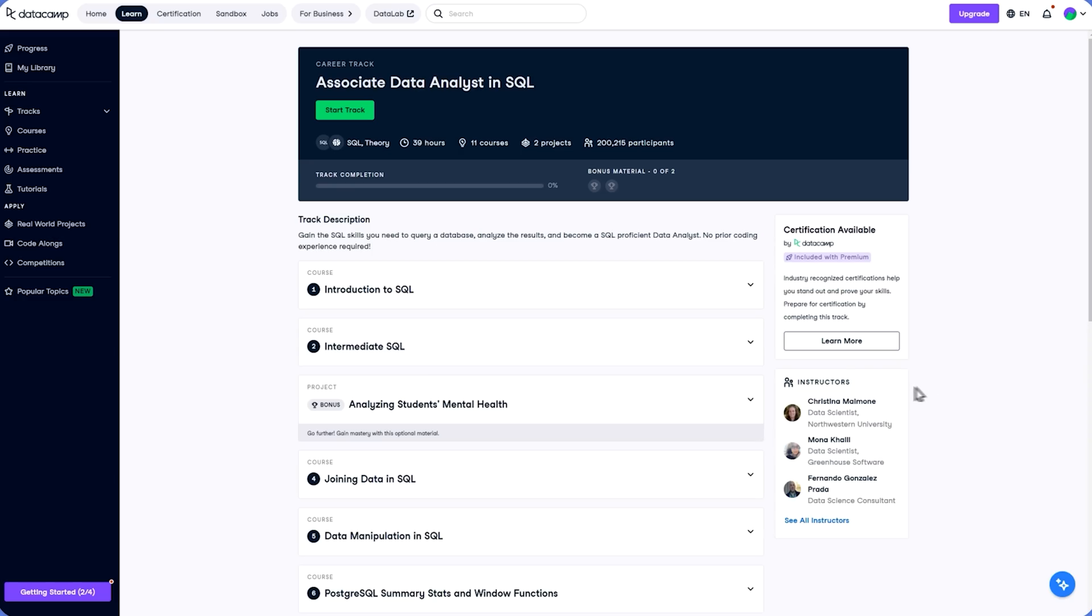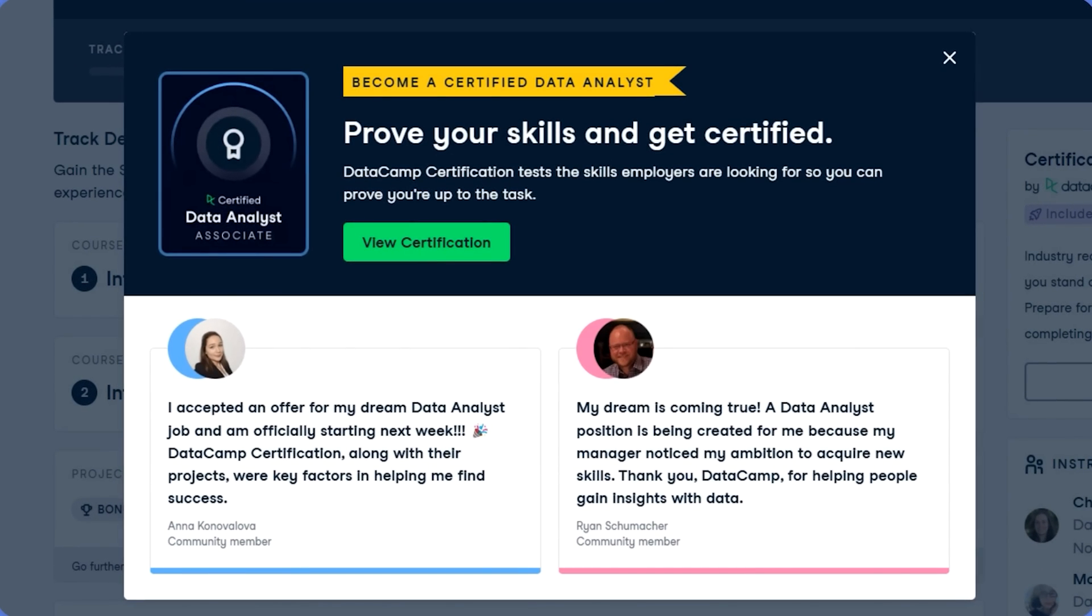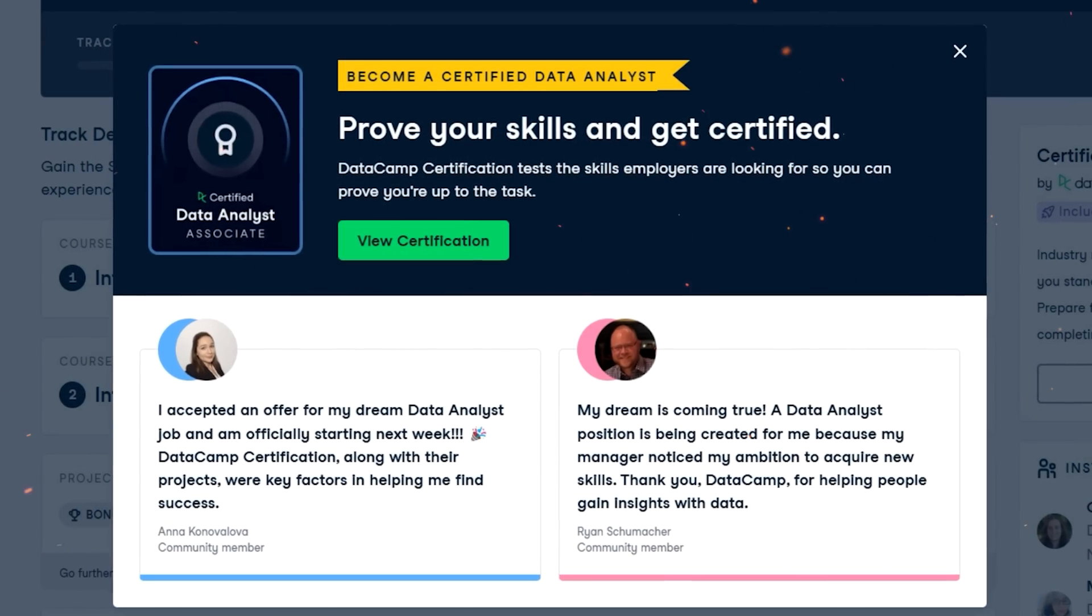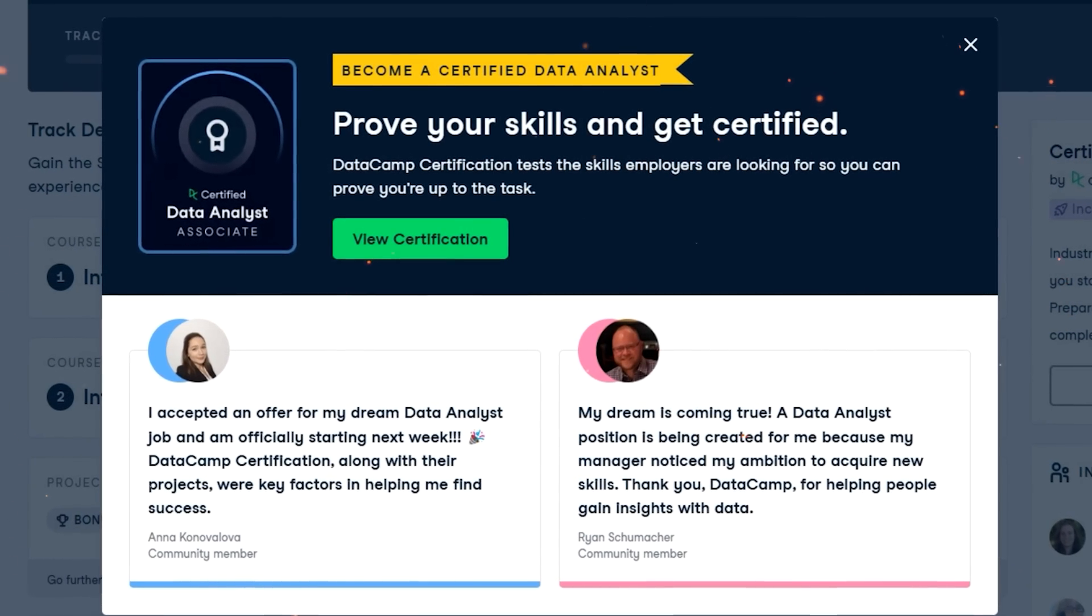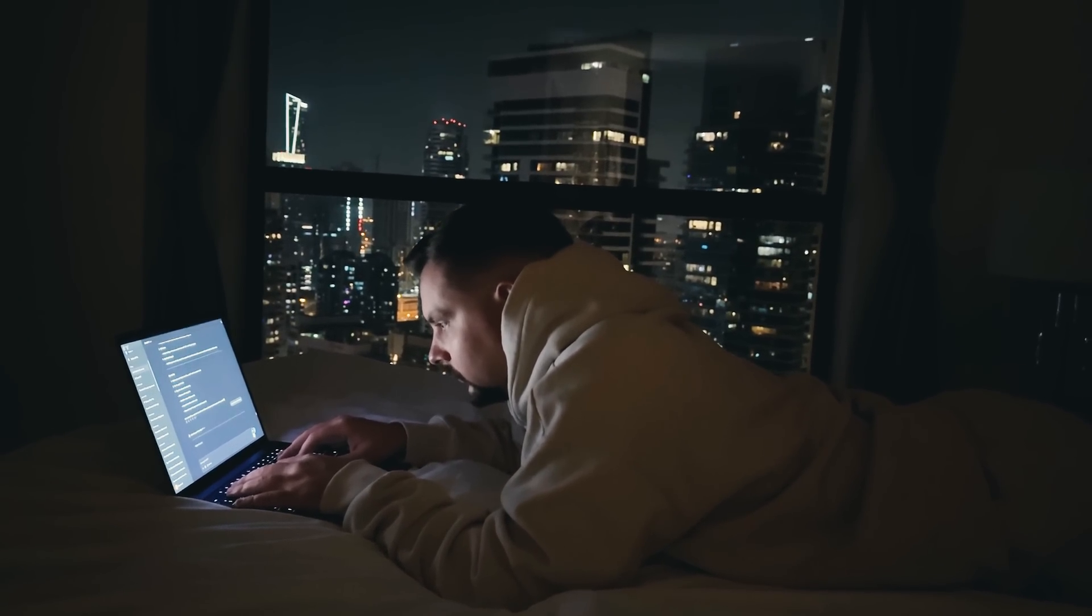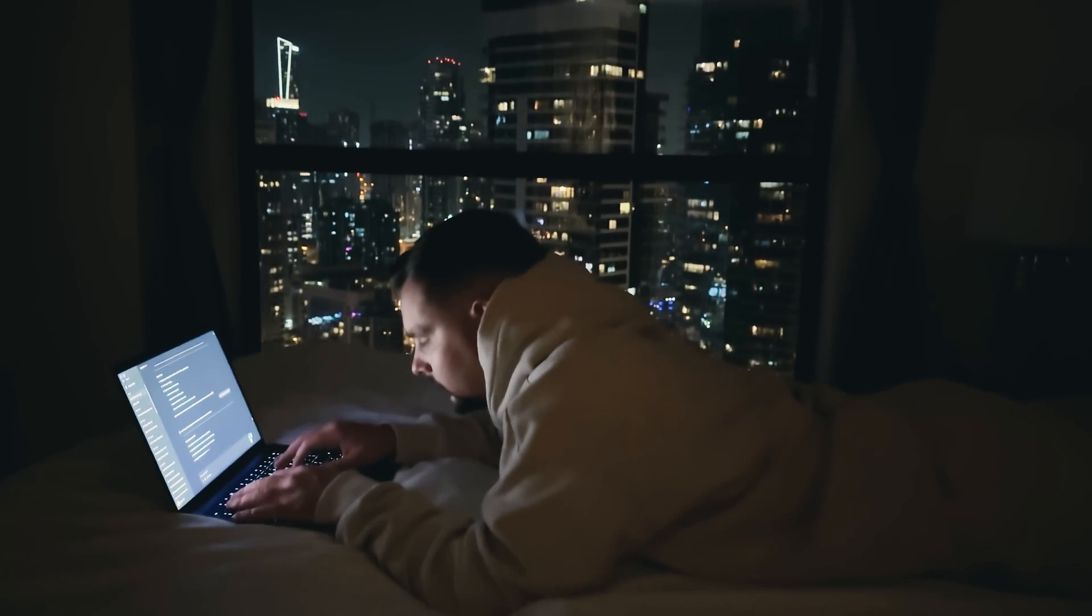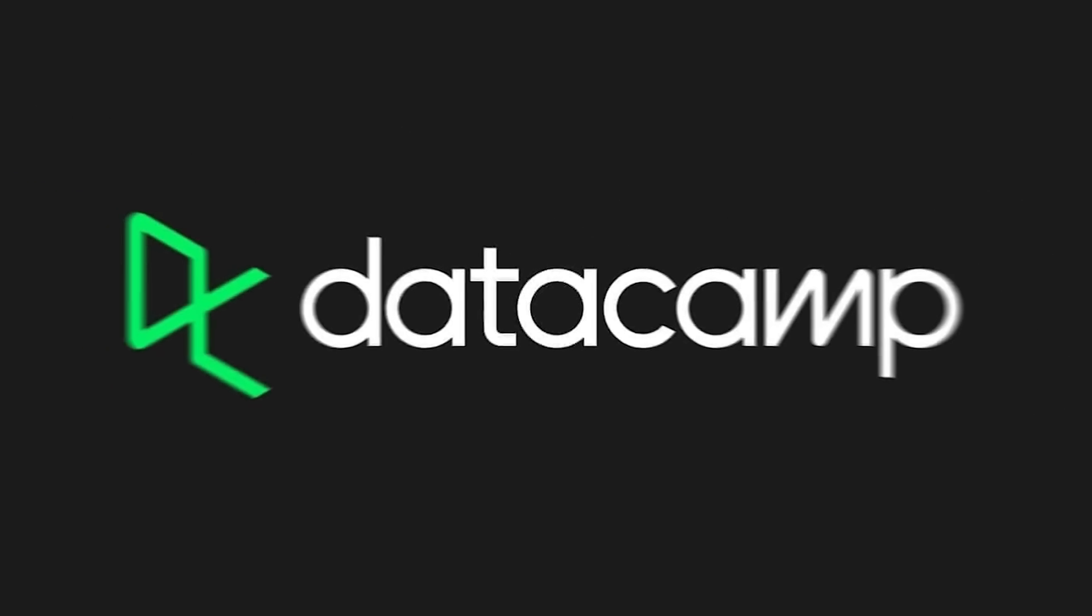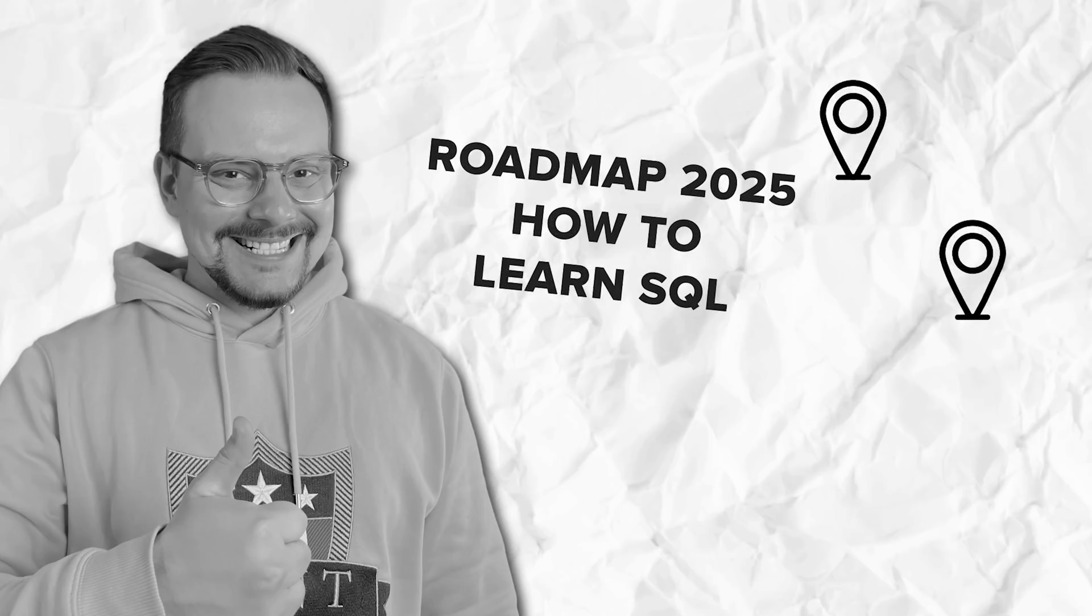Oh, and did I mention they even offer certification? Once you've completed the track, you'll be prepared to pass the associate data analyst in SQL certification, which is a great way to show off your skills to potential employers. So if you're looking for a guided, practical way to learn SQL and kickstart your career in data analytics, DataCamp's track is definitely worth checking out.